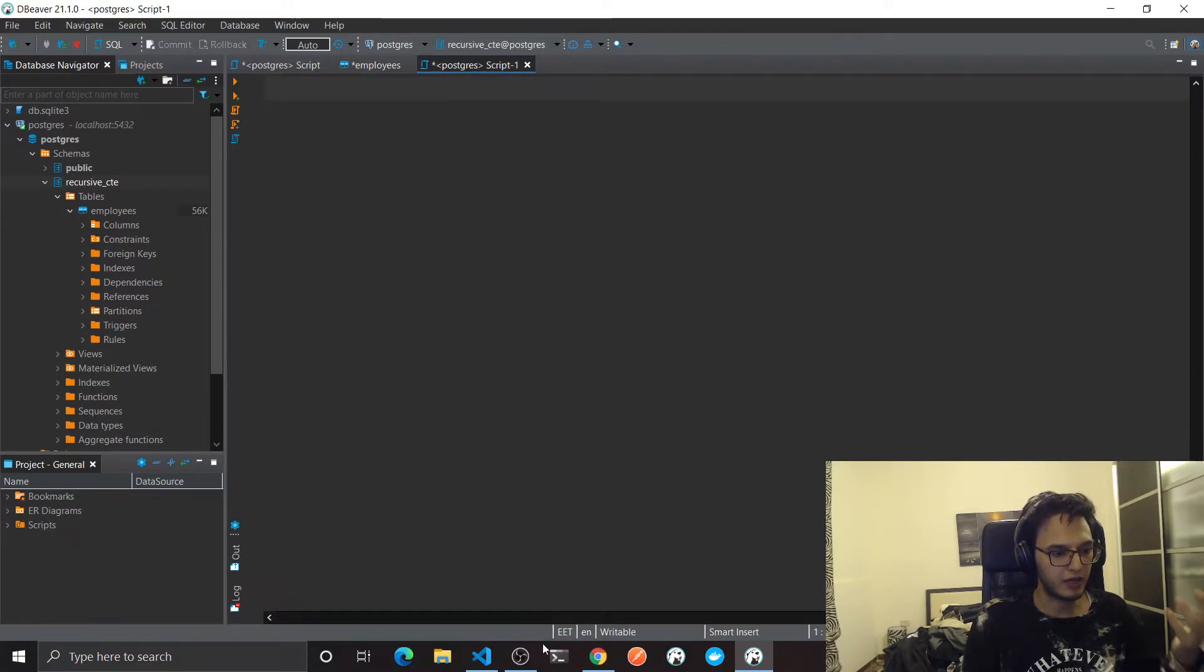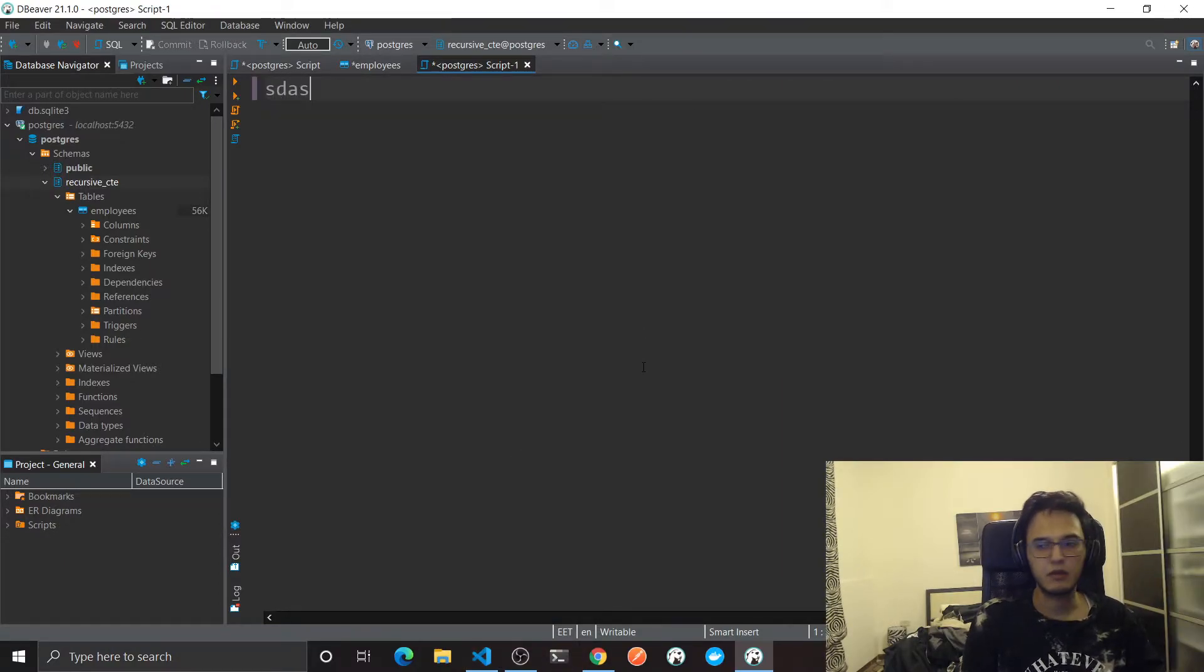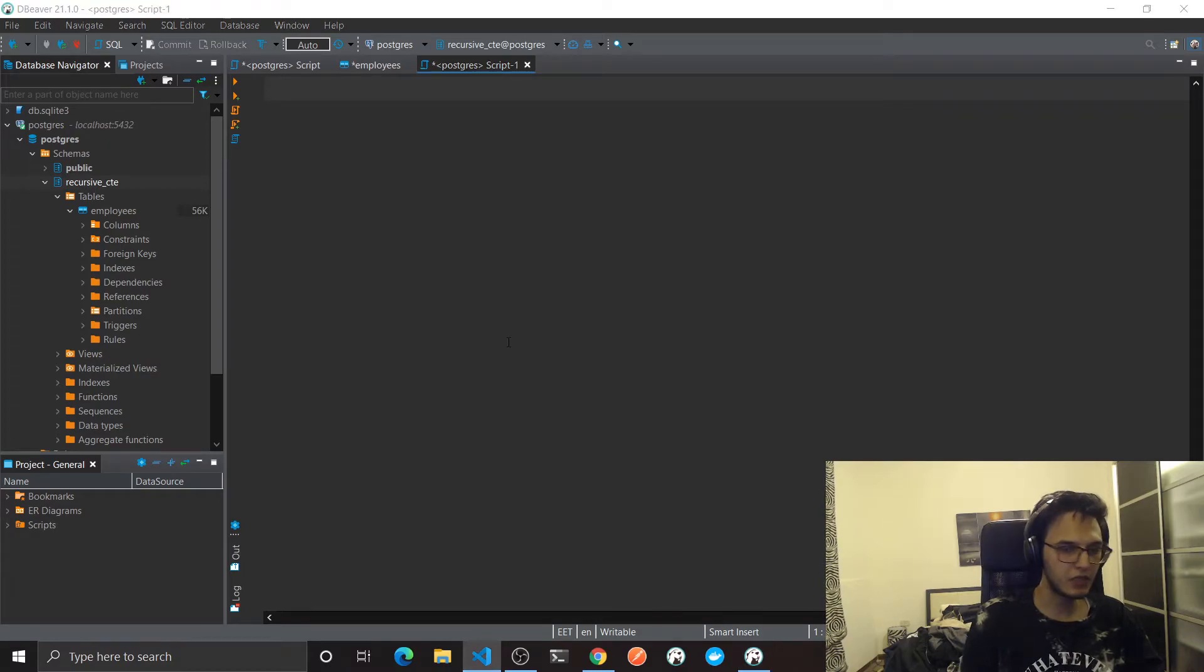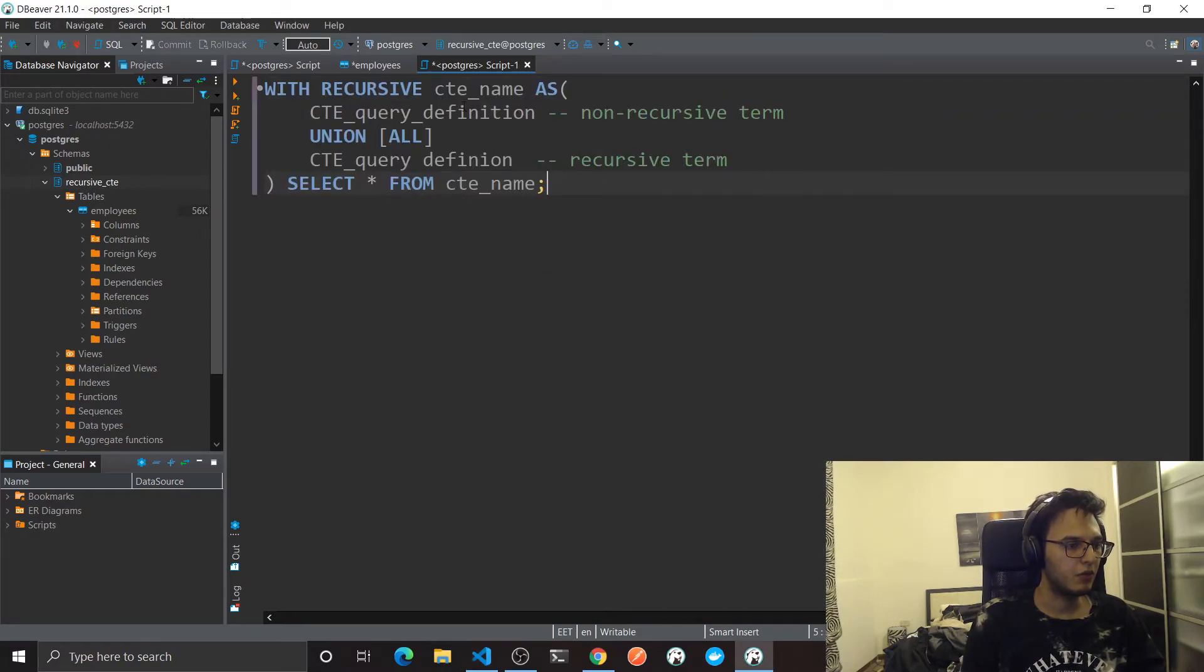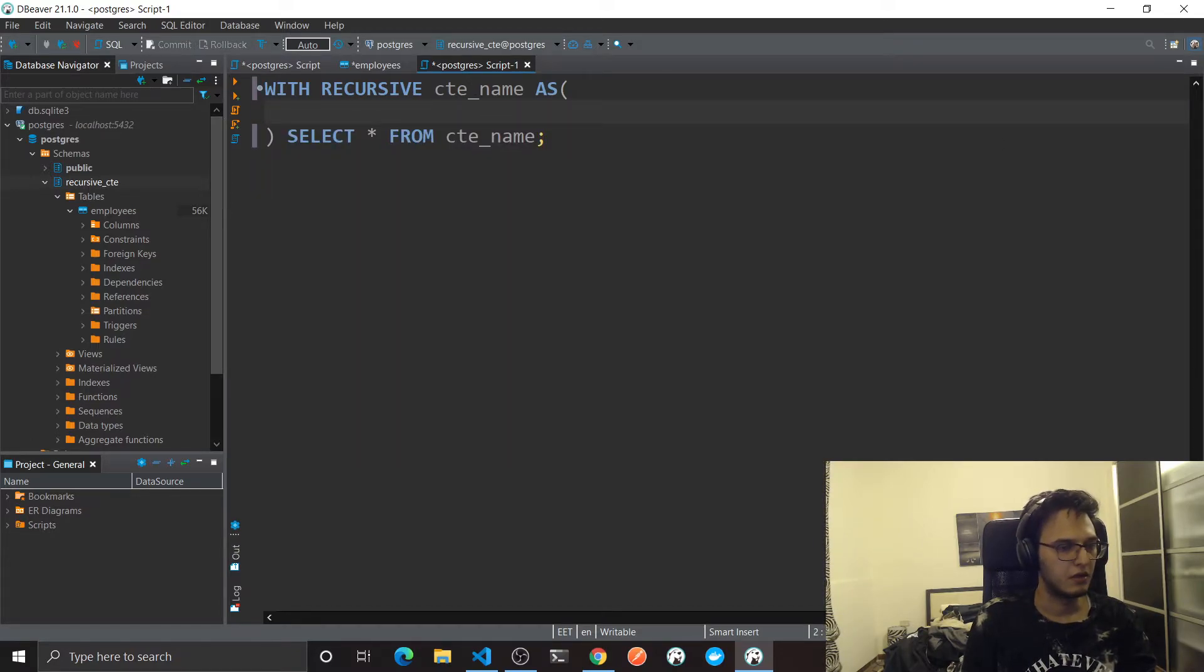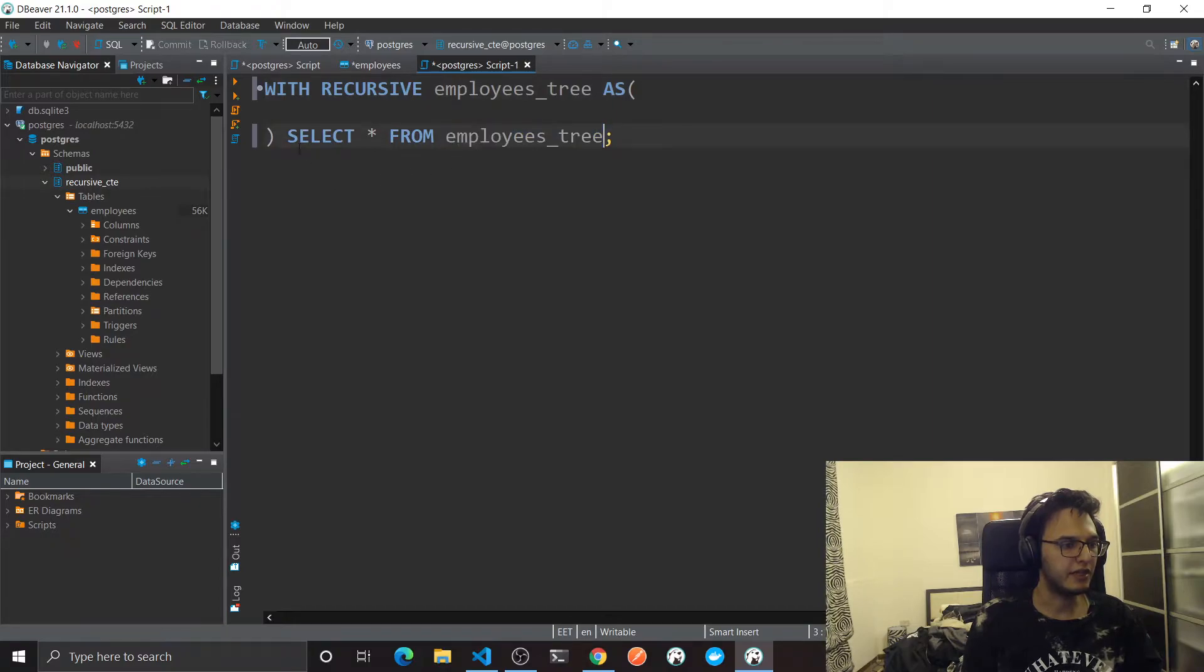I think in the code it will make much more sense. So here I'm gonna have my SQL script. Just gonna make sure you can see it. First thing I'm gonna type with recursive.